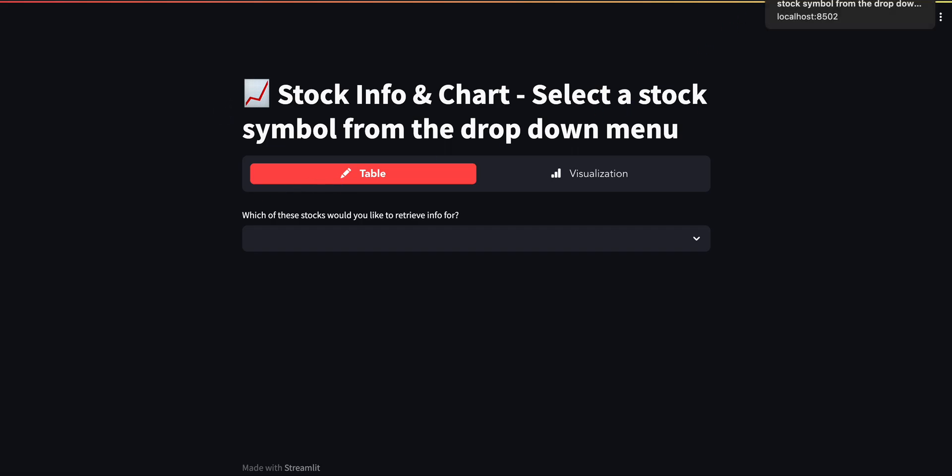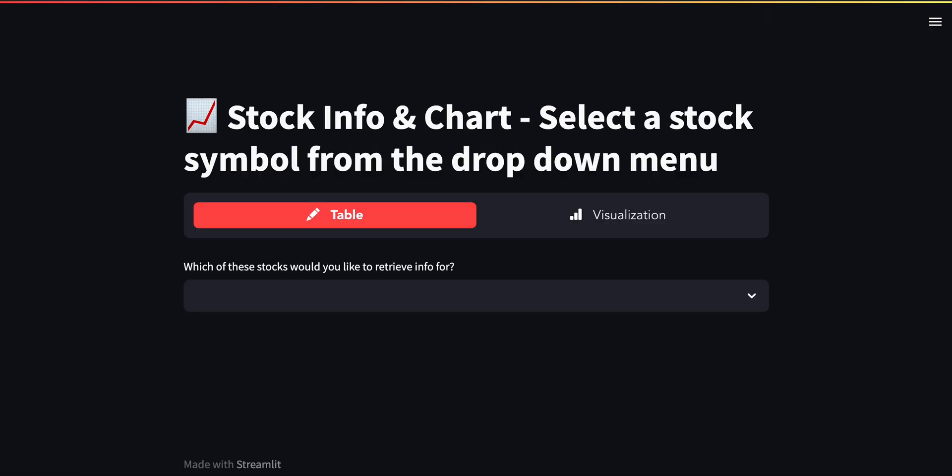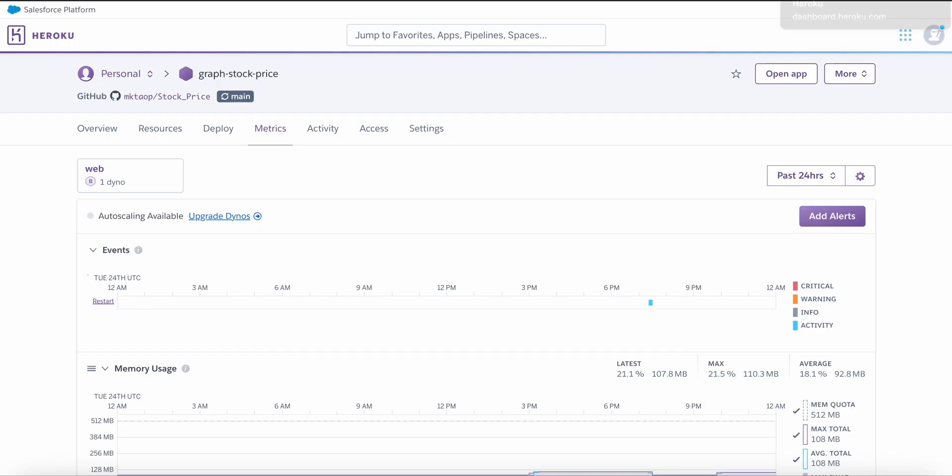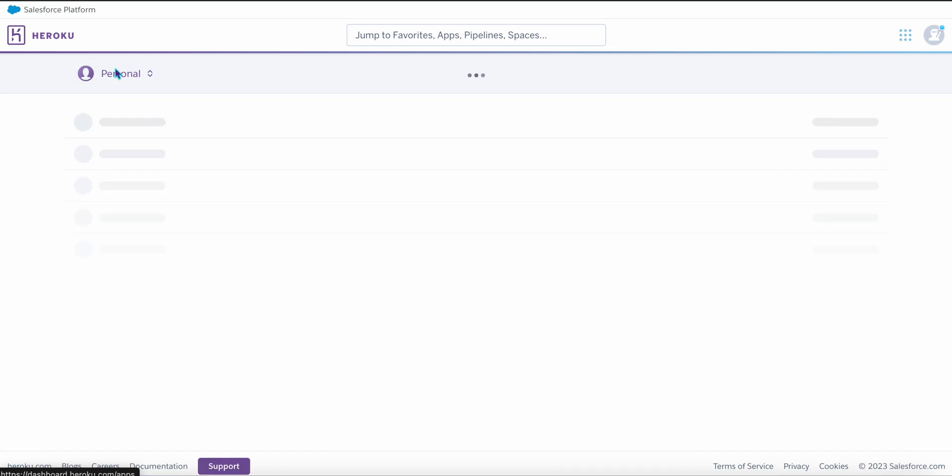All right, so this is the app that I started my video with, which was launched from my local host. And here it looks the same on Heroku. Now quickly on Heroku, if I go to my personal page, I could just say create a new app.